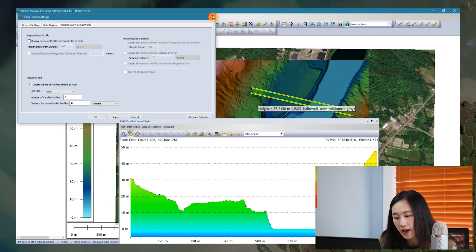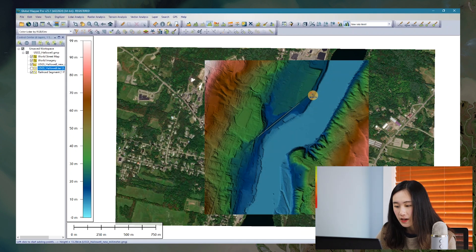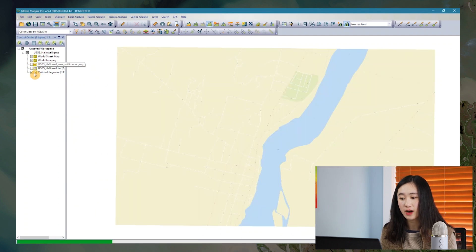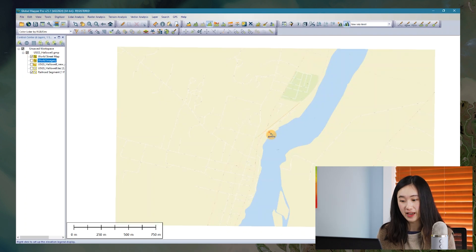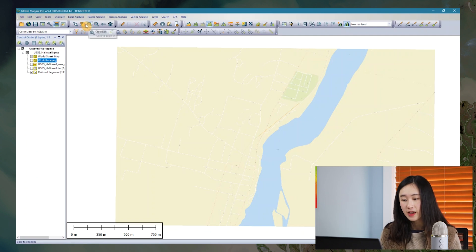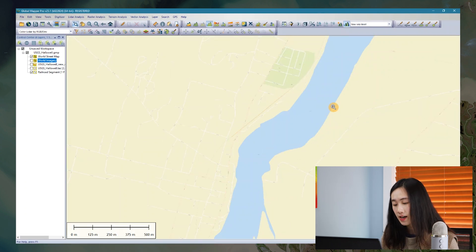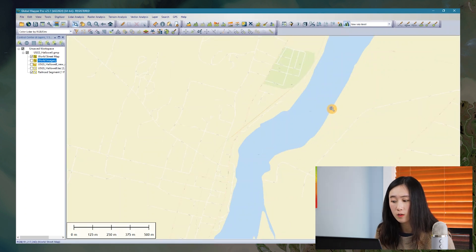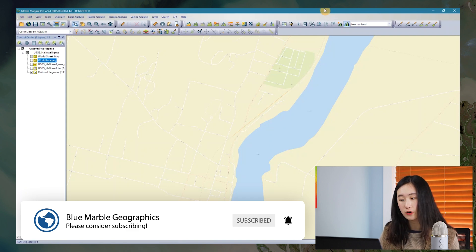Looking at my data loaded now in a workspace, it's a digital terrain model of the town our company is located in — Hallowell in Maine State, in the United States. It's such a beautiful, historical, cute little town. You can see there is a railroad crossing the whole town. I believe it's a Maine coast railroad, used to provide transportation back in the old days, but it's no longer operational.